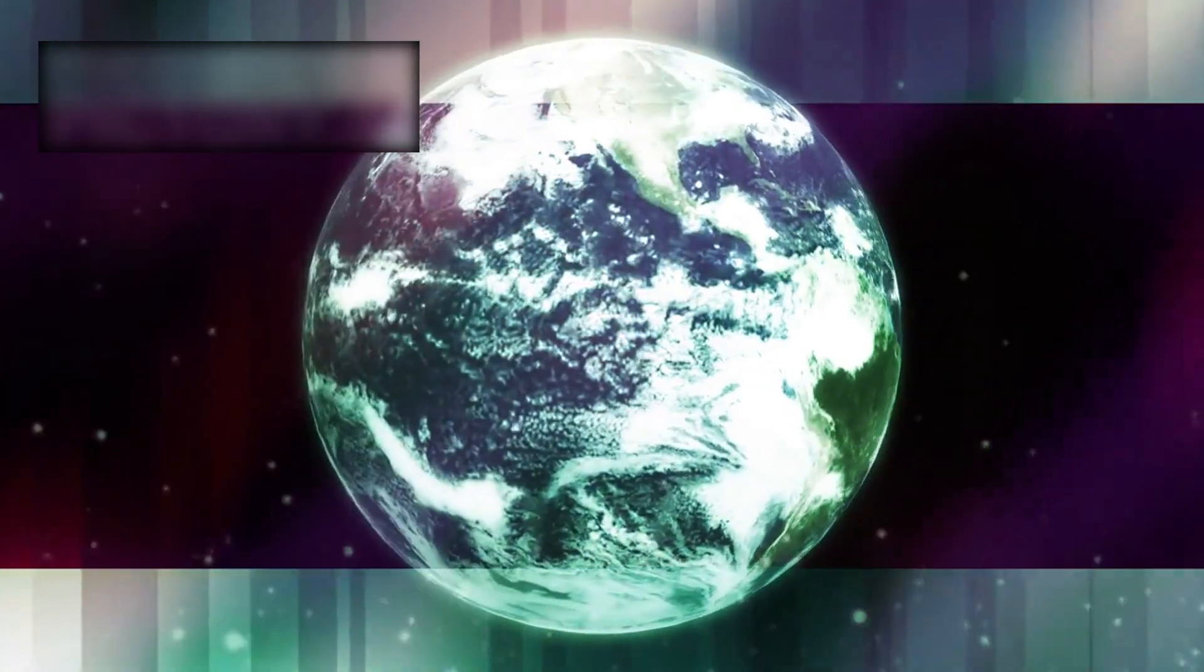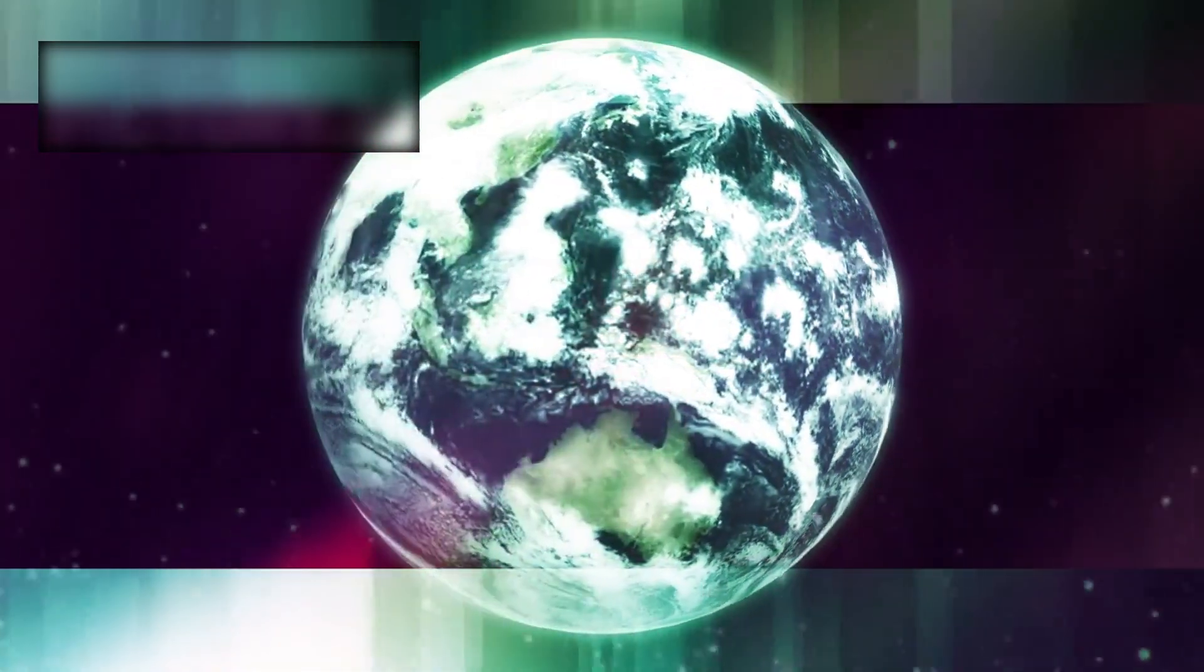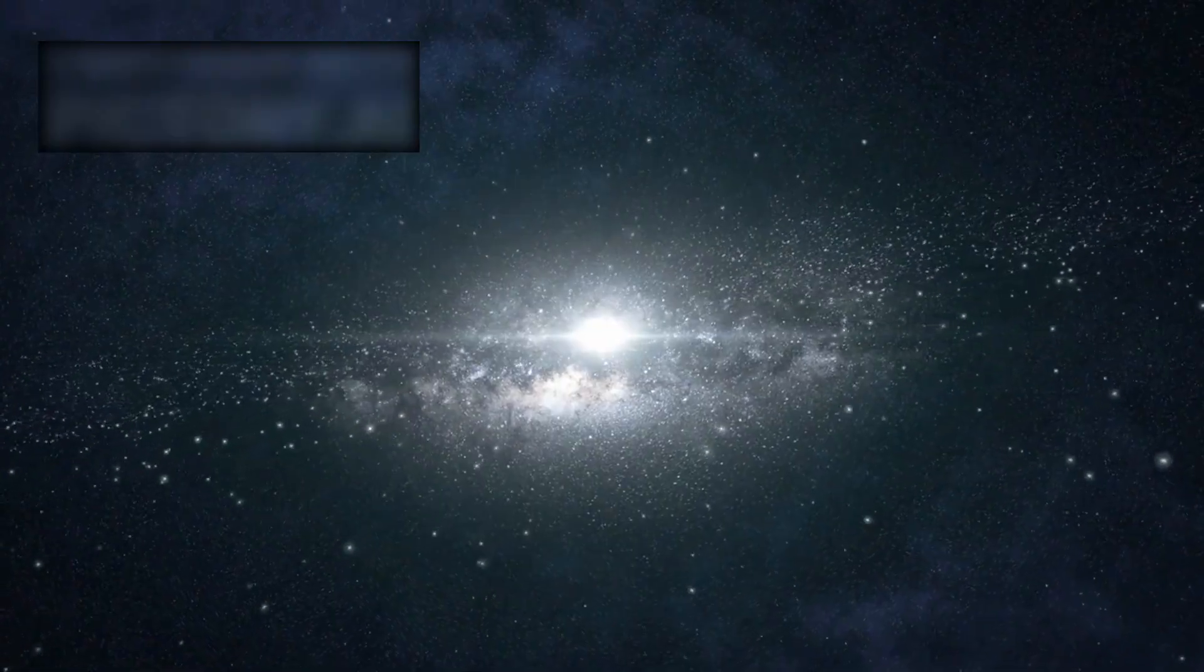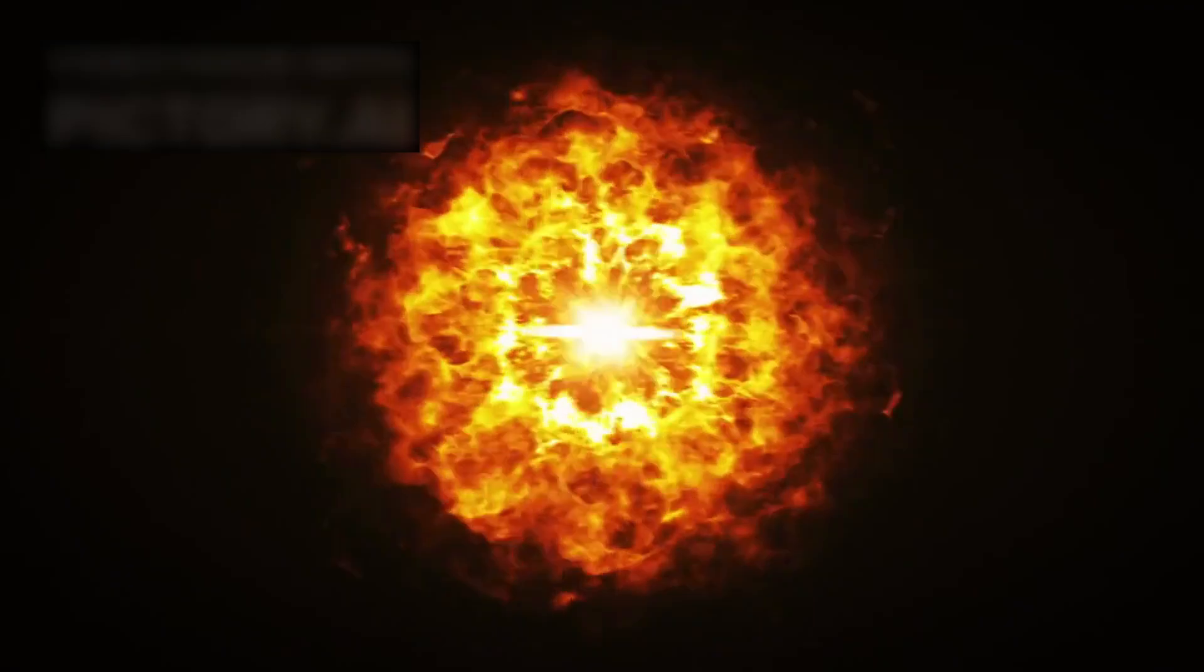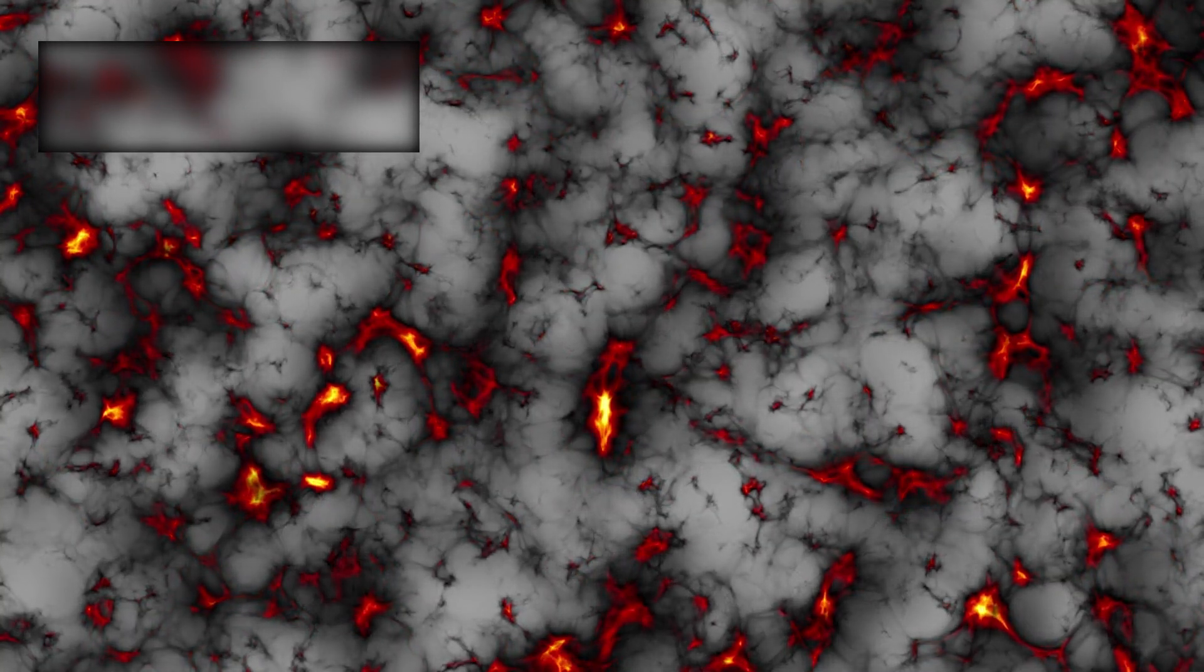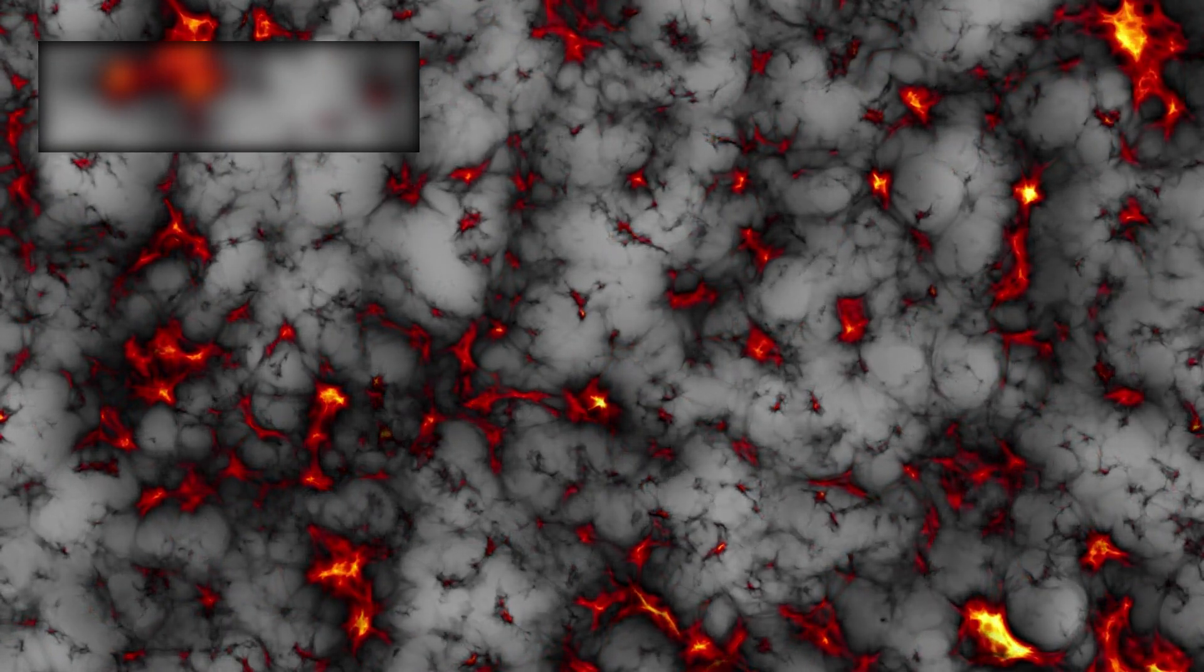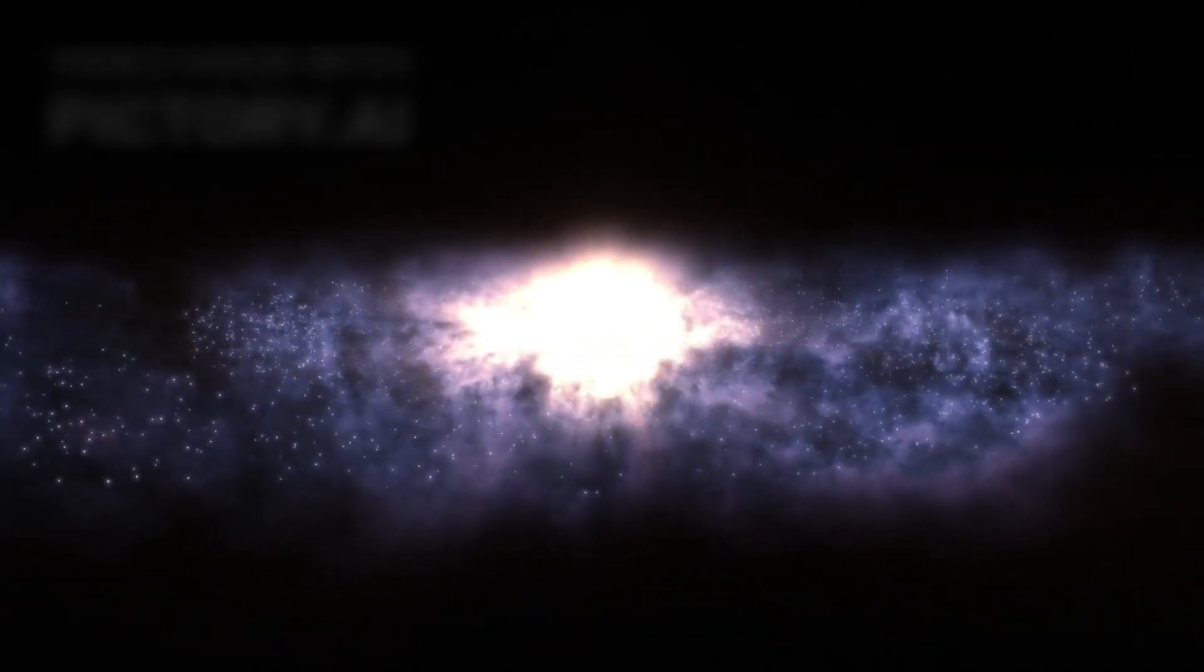Renowned physicist Michio Kaku voiced the astonishment felt across the scientific world. He said, finding massive galaxies so soon after the Big Bang challenges everything we thought we knew about cosmic creation. And even that was not the final surprise. Webb also uncovered a young galaxy cluster formed just 650 million years after the Big Bang. Though still in its infancy, scientists believe this cluster will one day grow into a structure as massive as the Coma Cluster, one of the largest galaxy collections dominating our present-day universe.